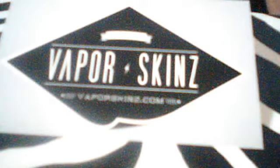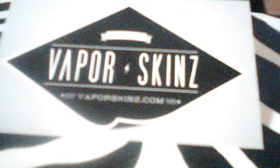It's Vapor Skins with a Z. So go ahead and give these guys a look over. They've got something for everyone. Alright. I'll talk to you all later. Bye.